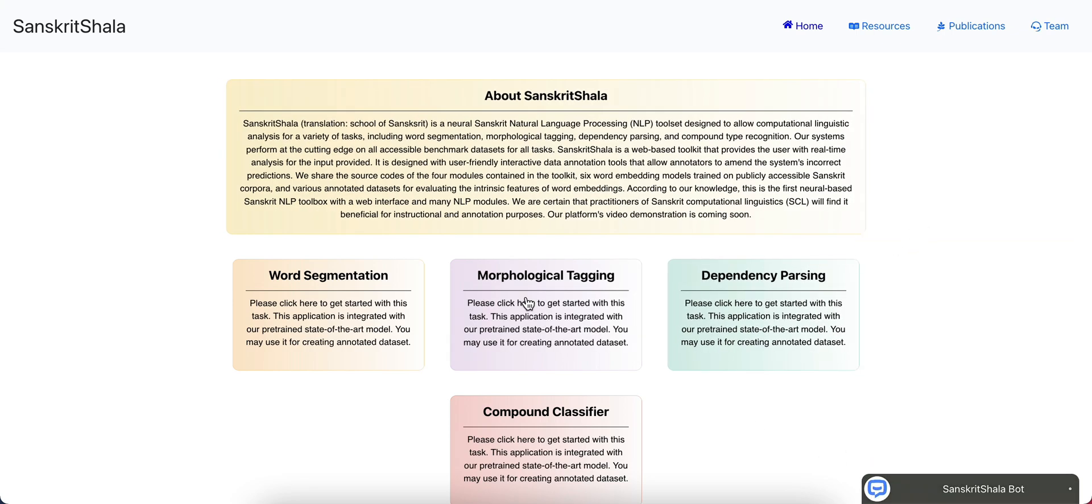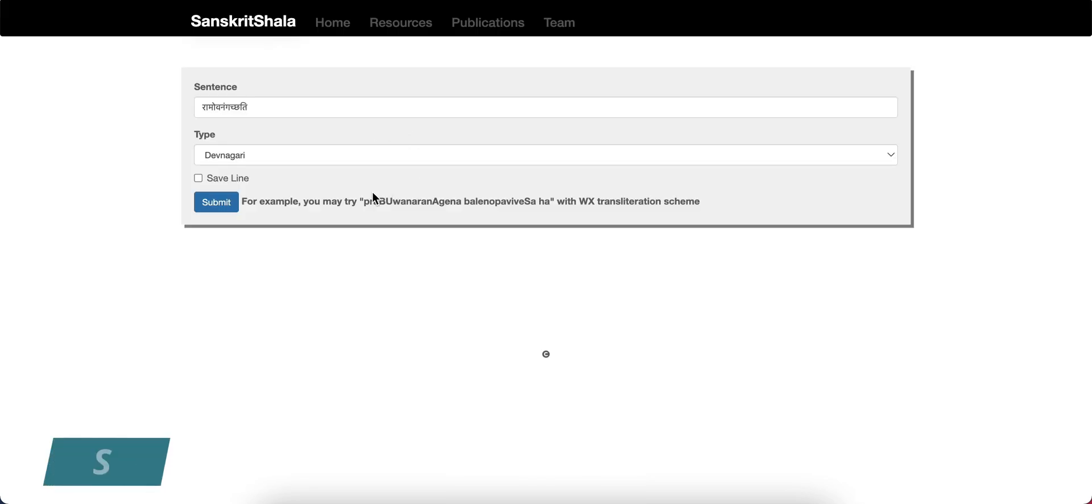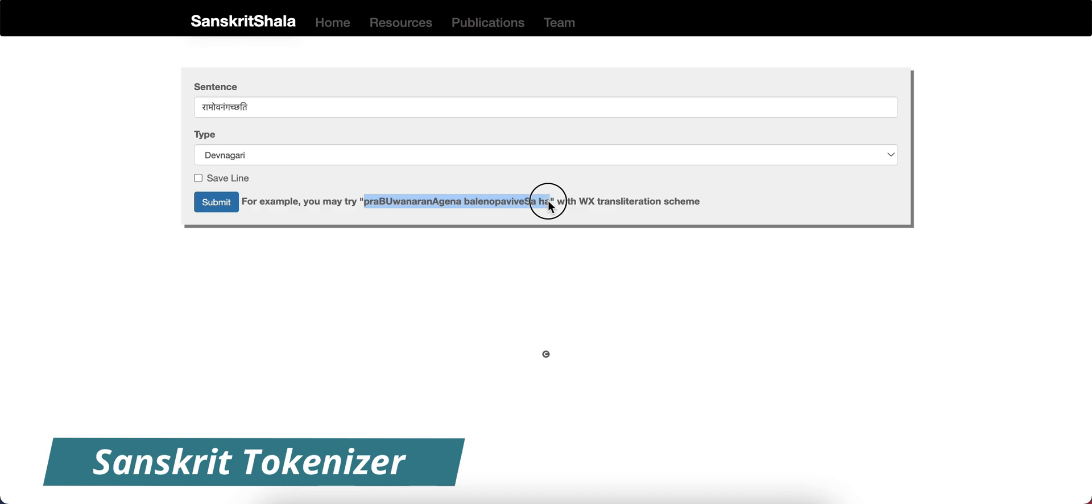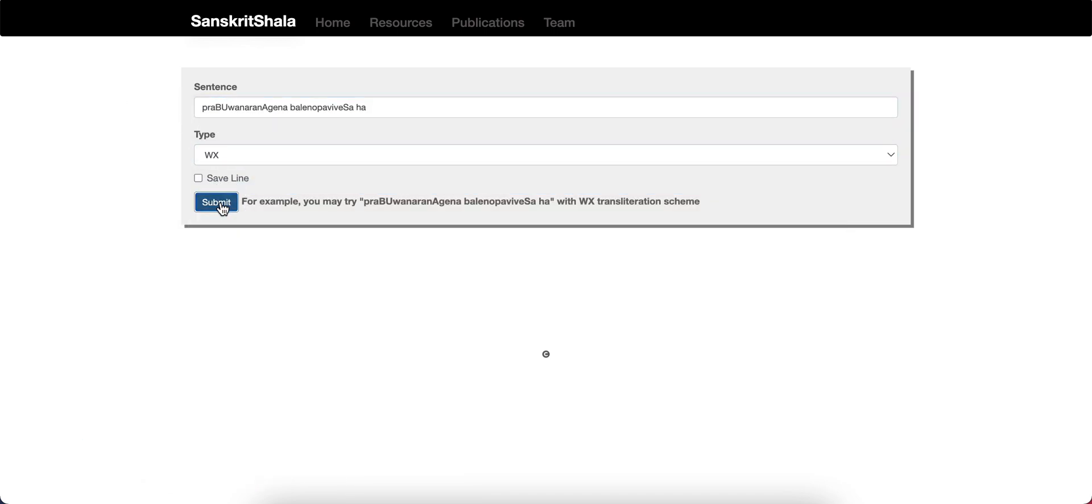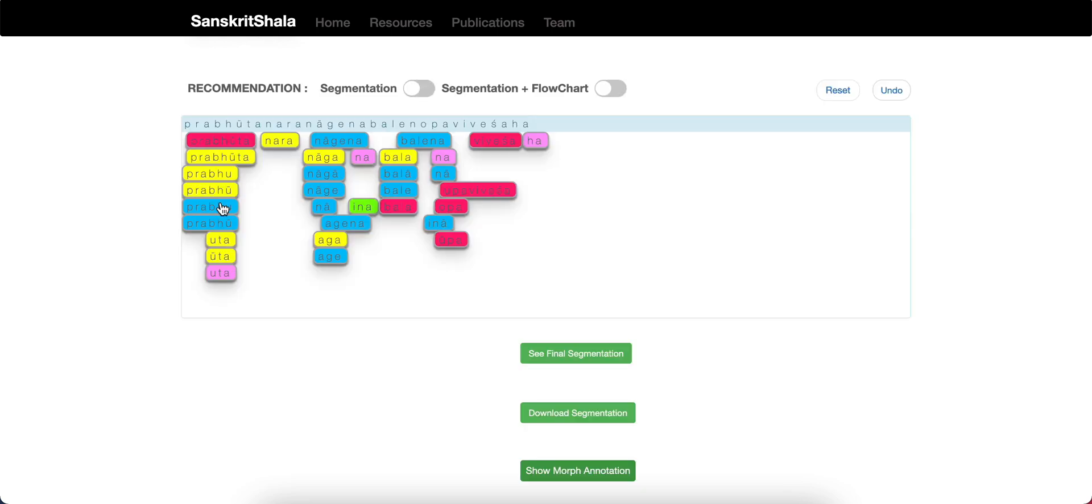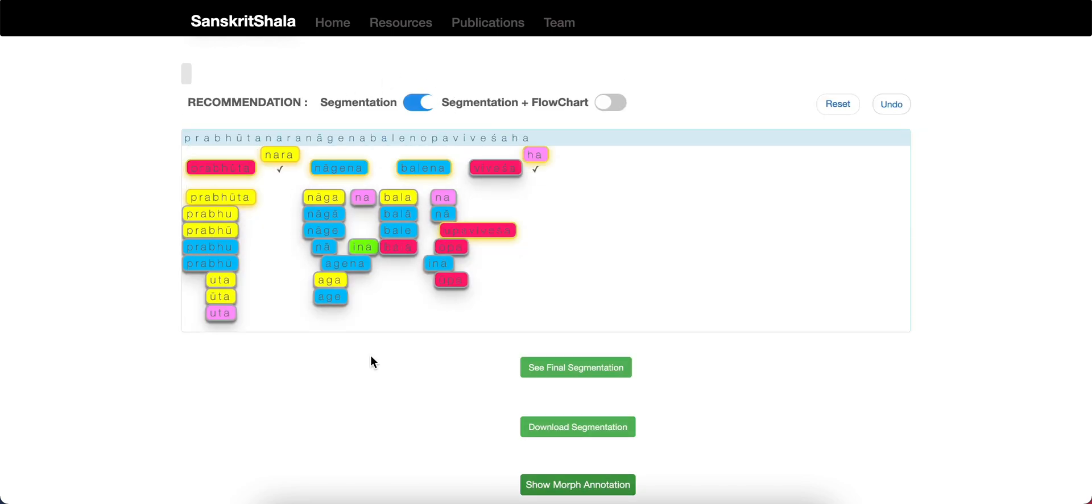Give an unsegmented string as input with the appropriate transliteration scheme. From the candidate solution space, our predictive solution is shown with yellow highlight.